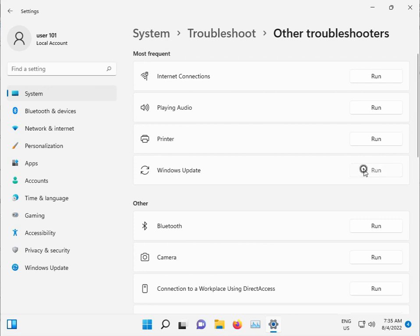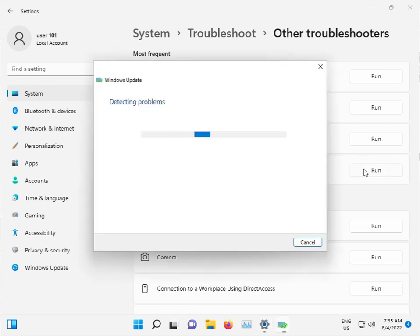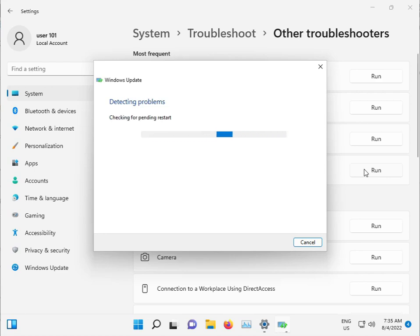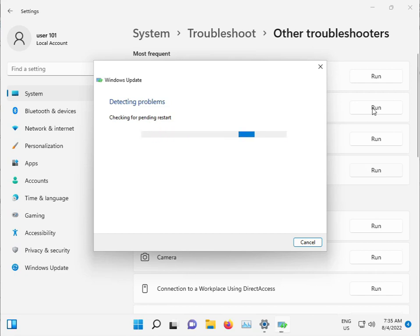Select Windows Update. This troubleshooter will check for any issues, stop any problematic service, and automatically restart it. Please wait a few minutes.